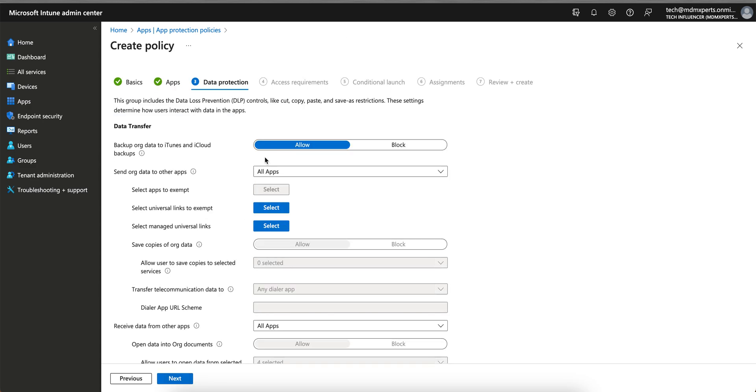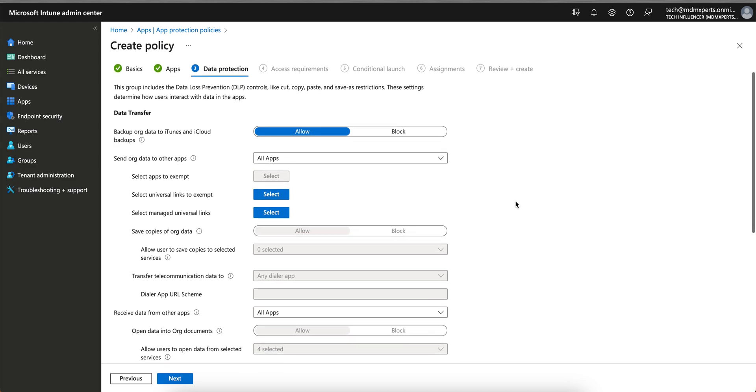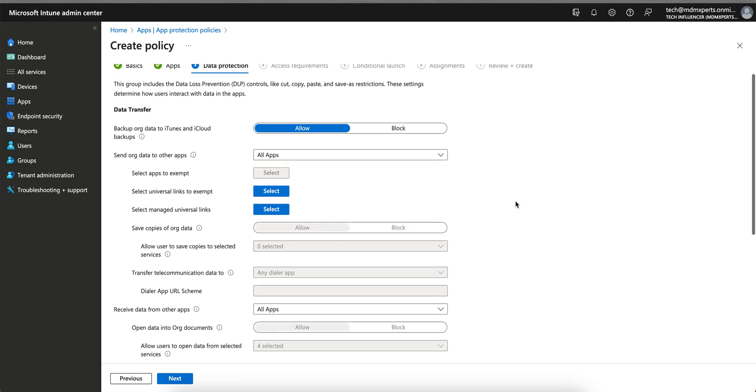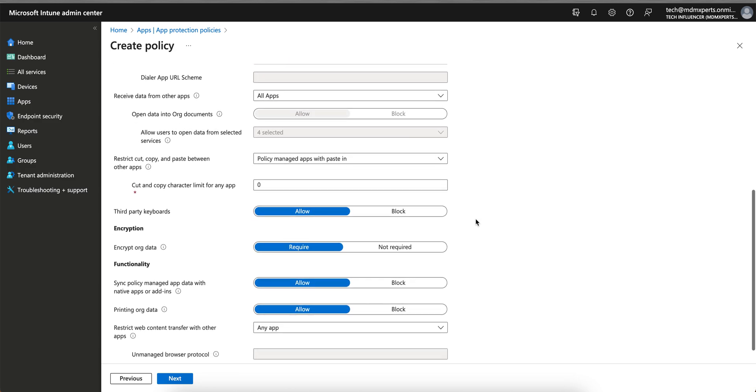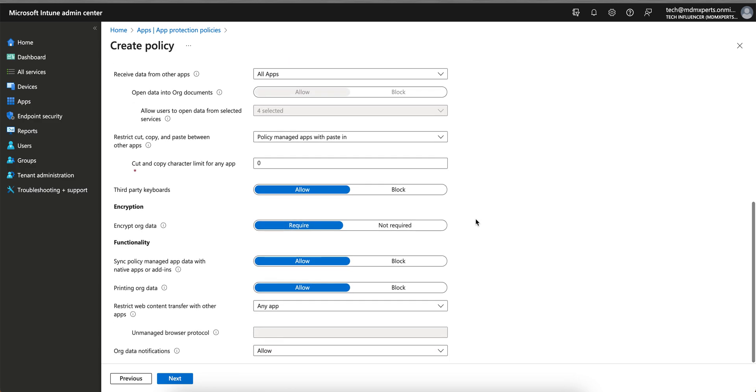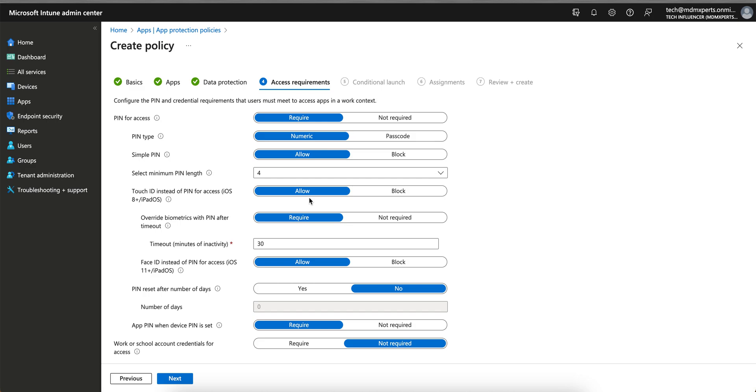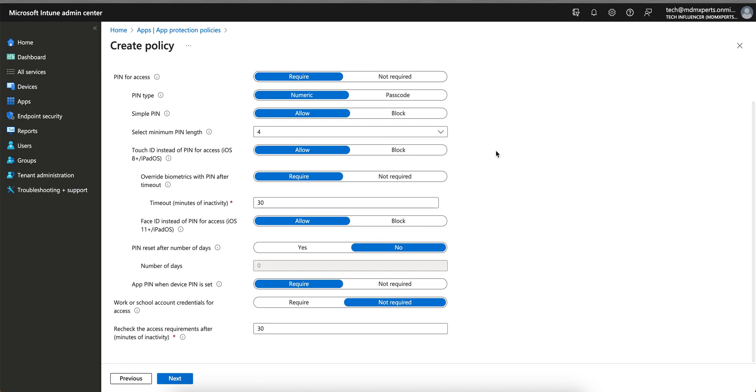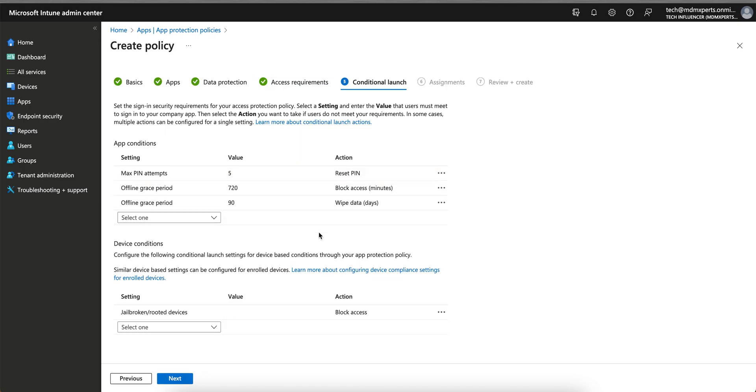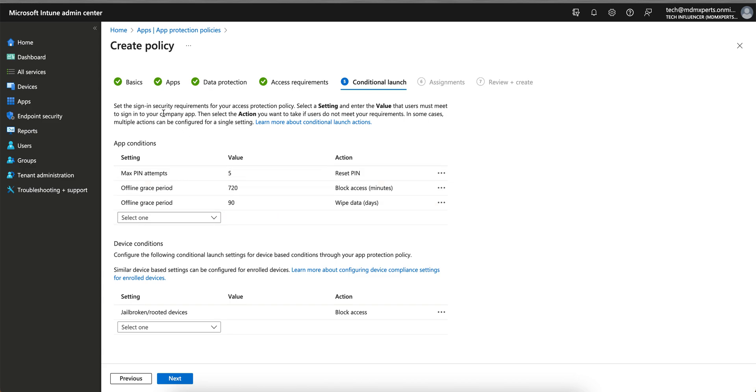And then here you have to adjust your policy depending on your requirement, whatever you want to do. I am not touching any of this, you can just read. I have already shown videos. Now go to - if you want to set any PIN requirement or anything, you can set it. I am not doing anything here.